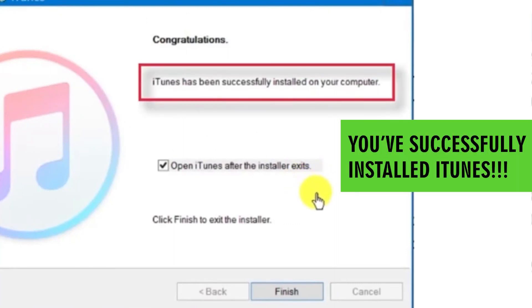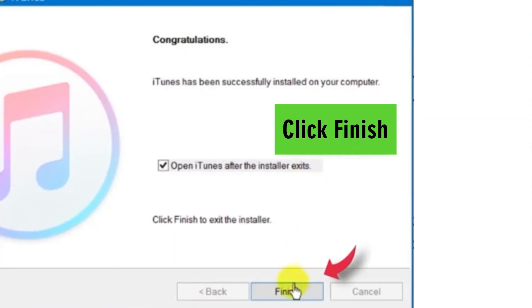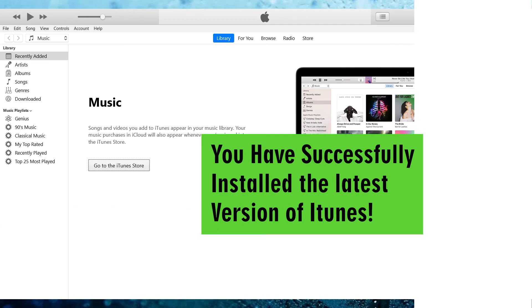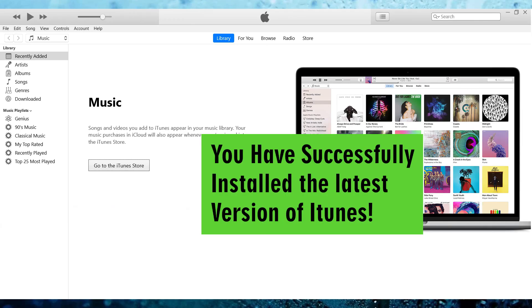Congratulations, iTunes has been successfully installed on your computer. Now, you can see you have successfully installed the latest version of iTunes.